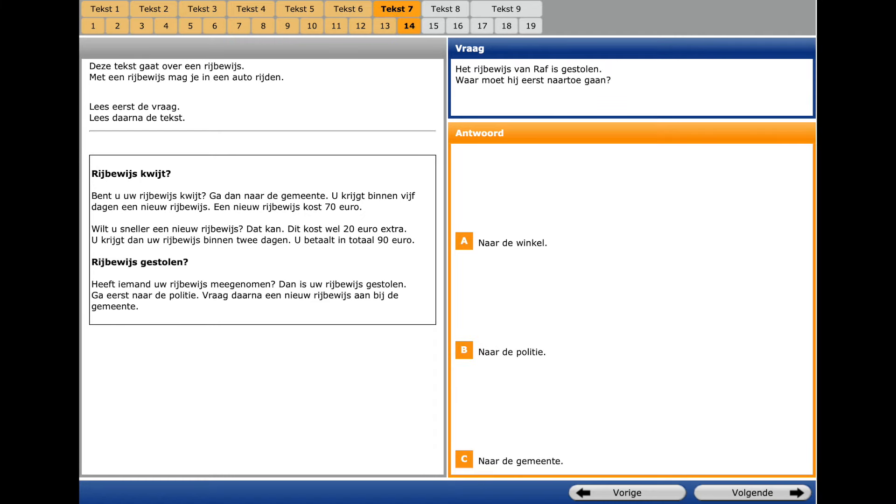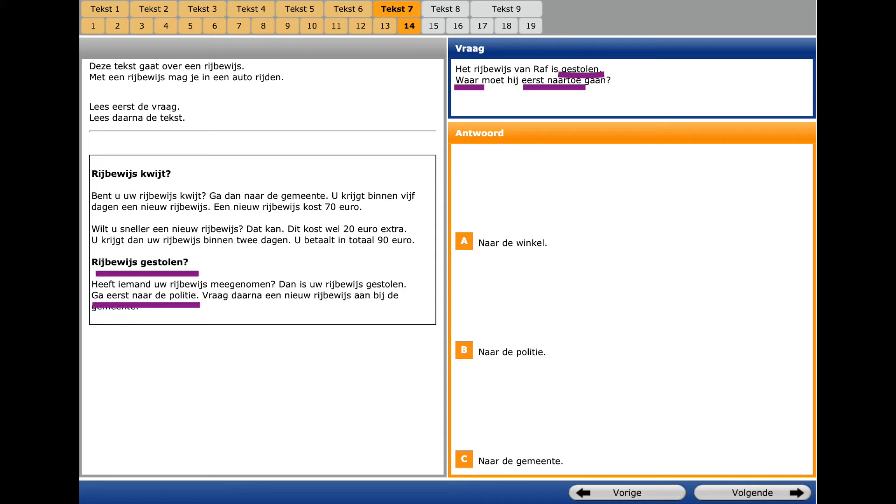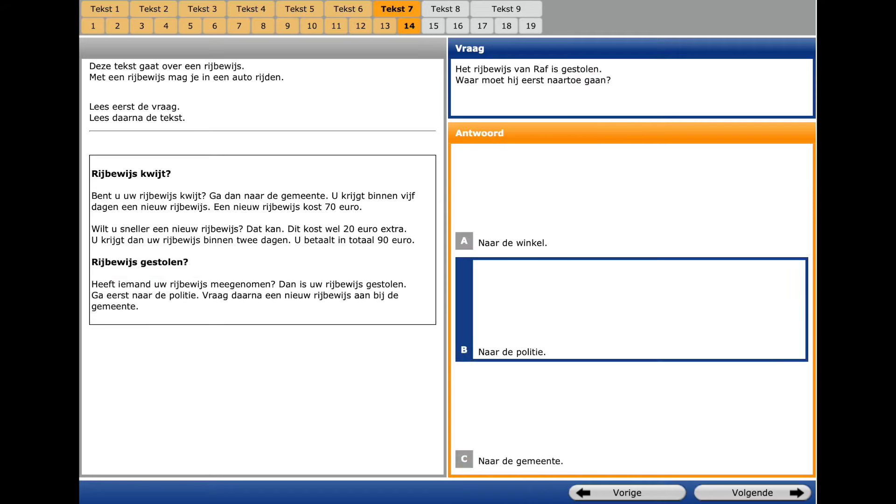The same text and the next question. Number fourteen. Keywords are Gestolen, Stolen, and Eerst, First. A question word is Waar naartoe? Where? We look for this information in the text. Reiberweis got stolen, driving license stolen, and Ga eerst nar de policie. Go to the police first and it's evident that we select B here.